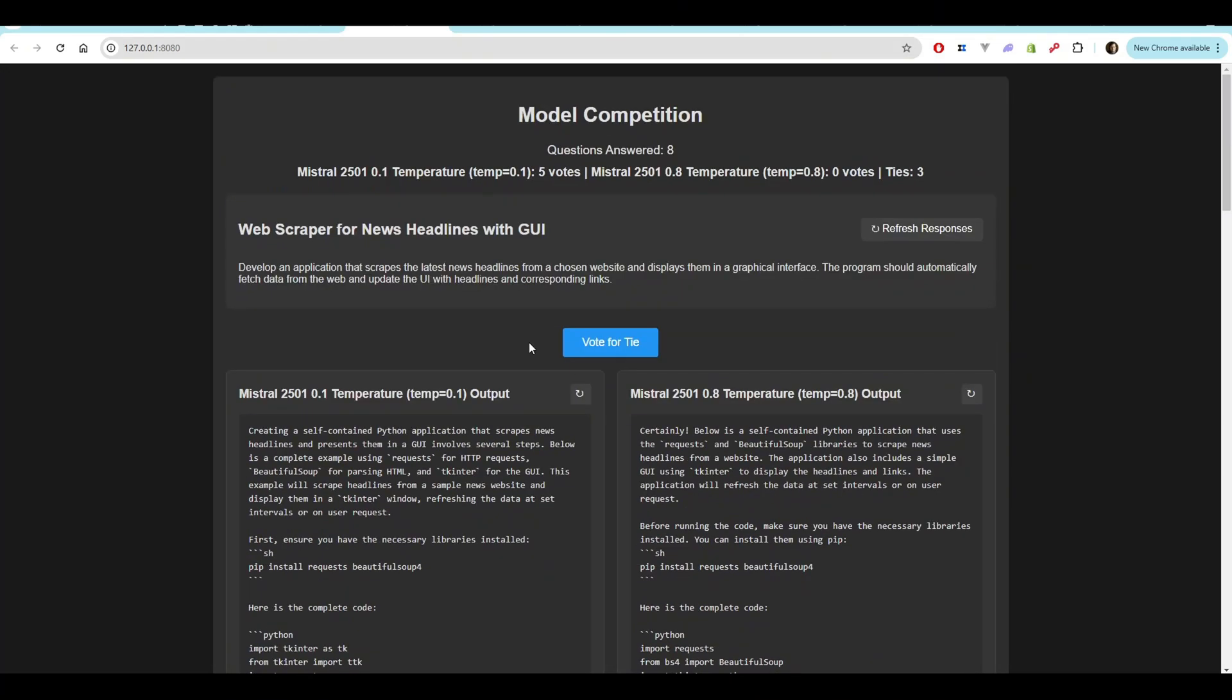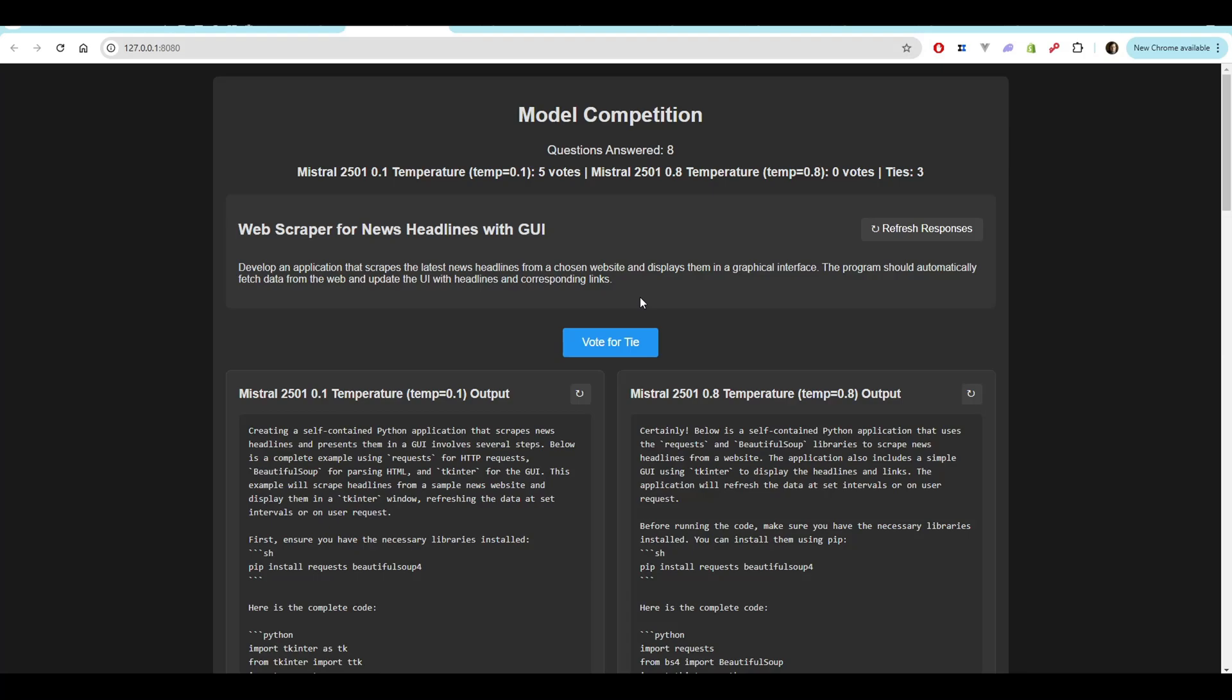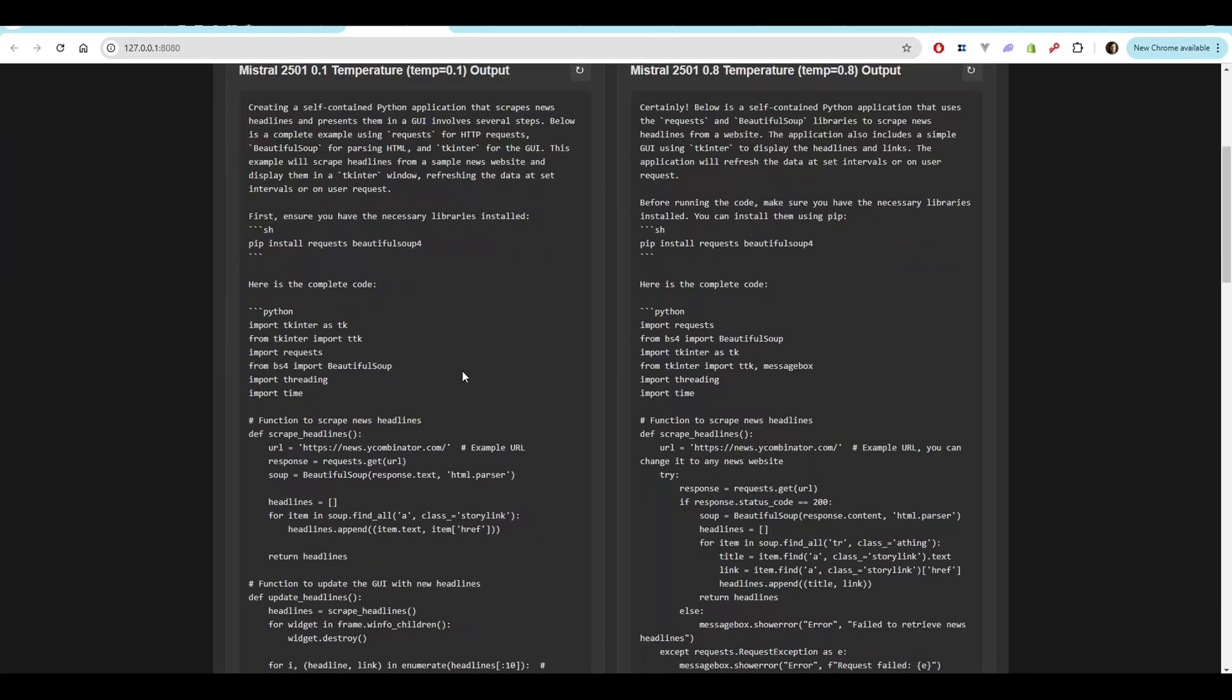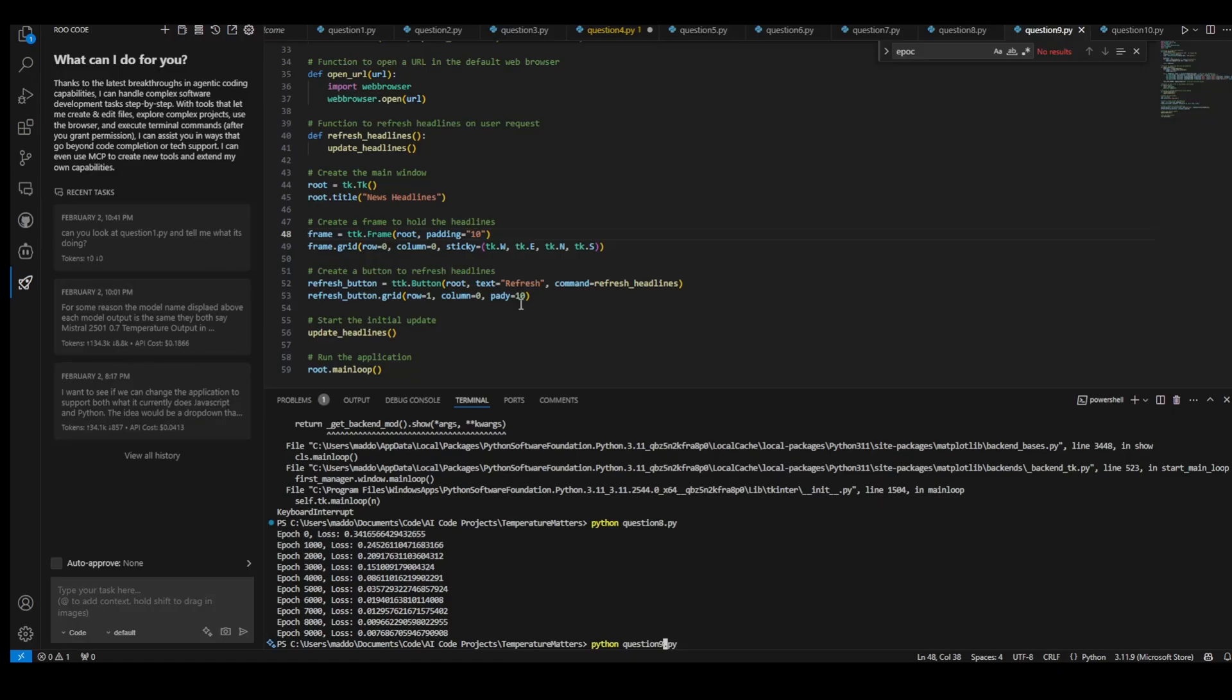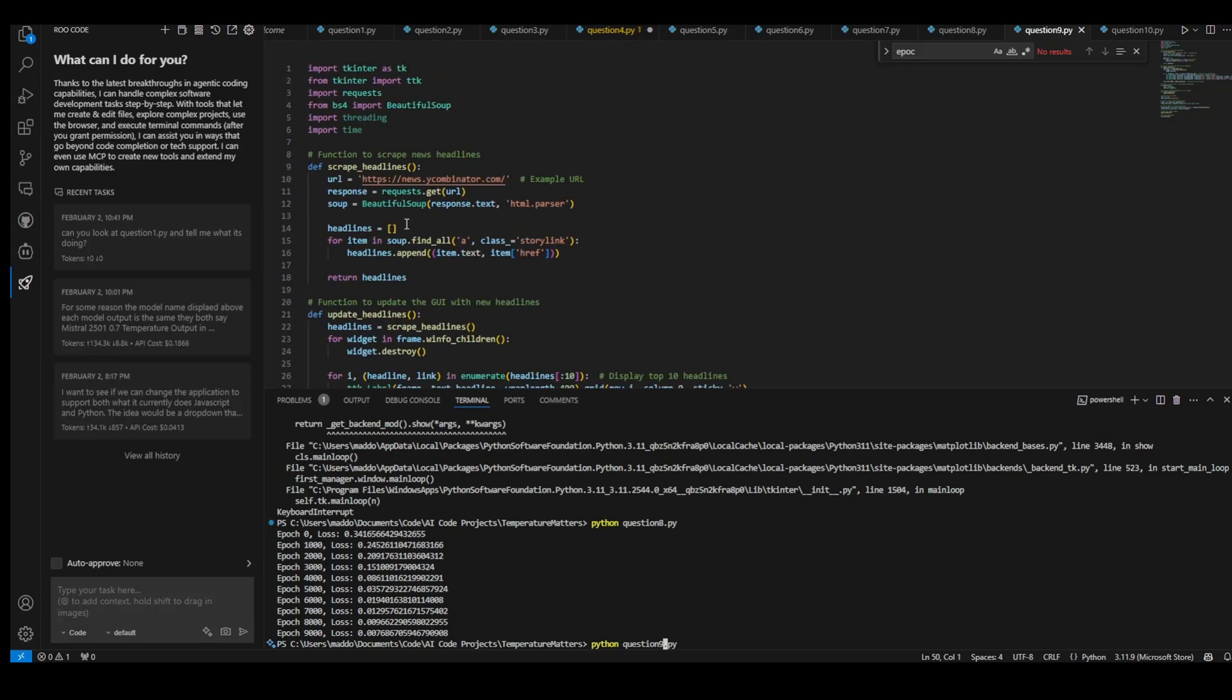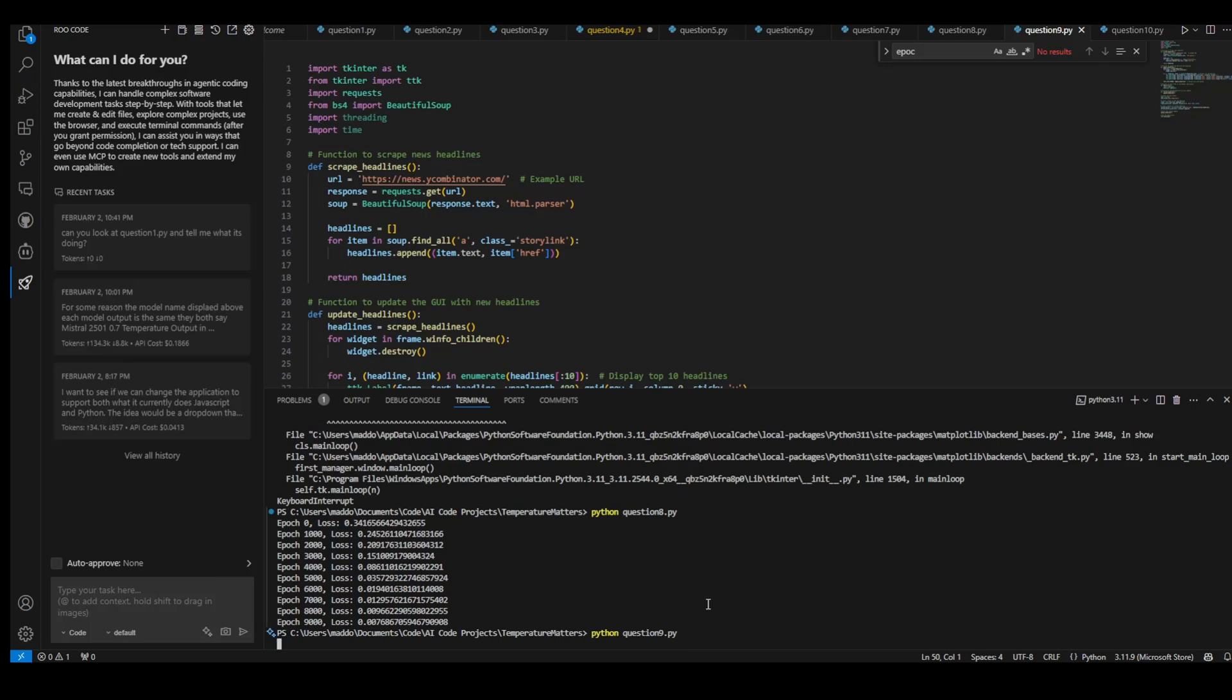Now we're going to go over to the web scraper for a headline news with UI. The question here is develop an application that scrapes the latest news headlines from a chosen website and displays them in a graphical interface. The program should automatically fetch the data and update the UI with headlines and corresponding links. Okay. So I'm going to run the 0.1 temperature one. Interesting thing that it's actually using Hacker News combinator as the example URL. So that was interesting. Let's see what ends up happening here.